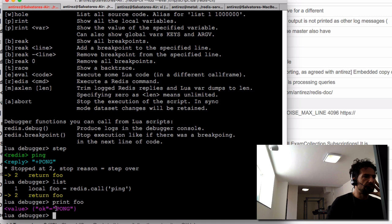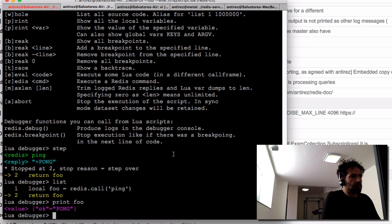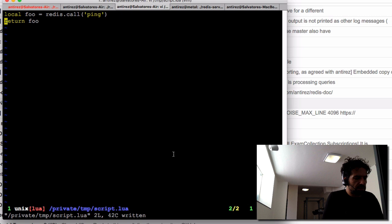The 'print' command is able to print the value inside a given variable. Here we have a Lua table that's OK, set to the PONG result — this is the way Redis scripts represent status replies.